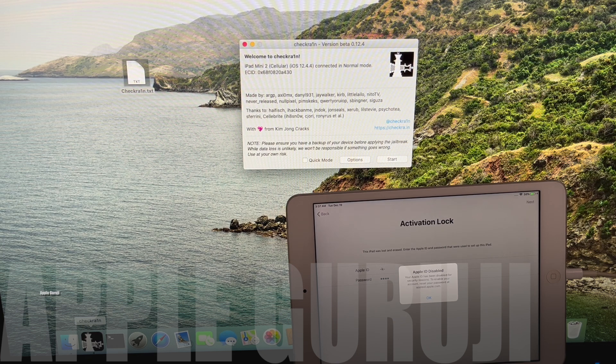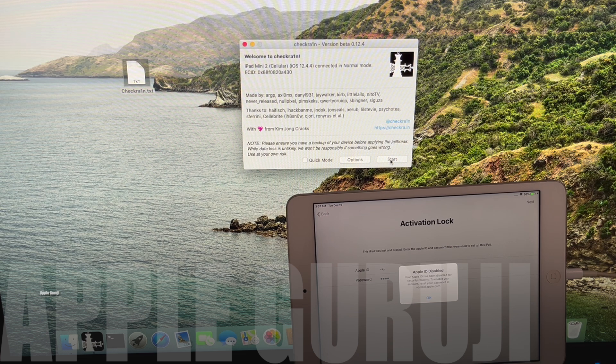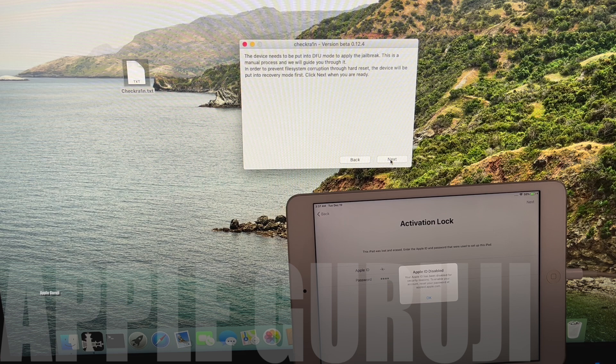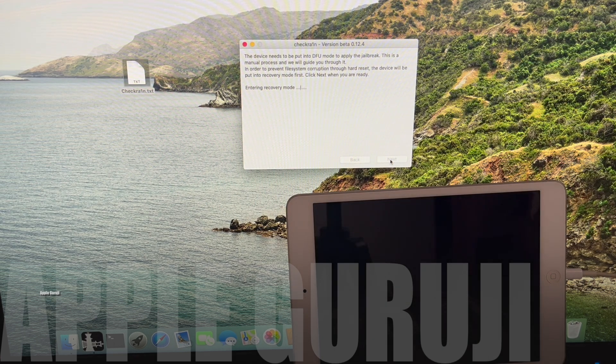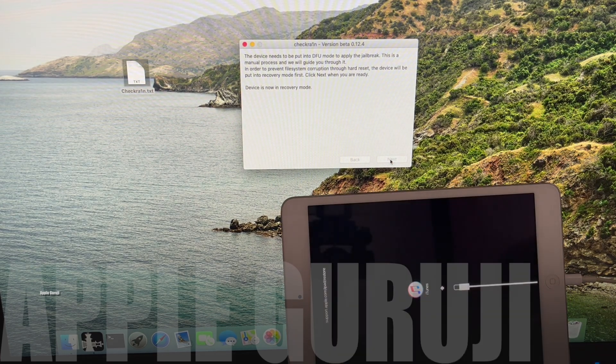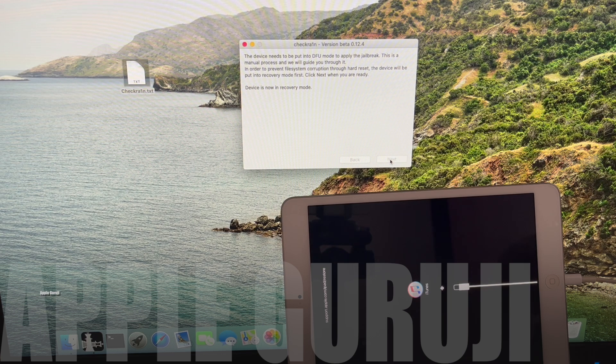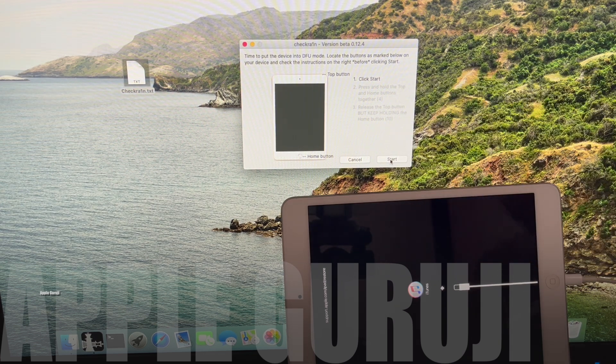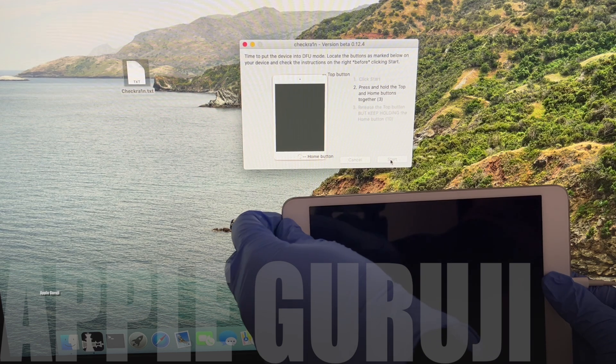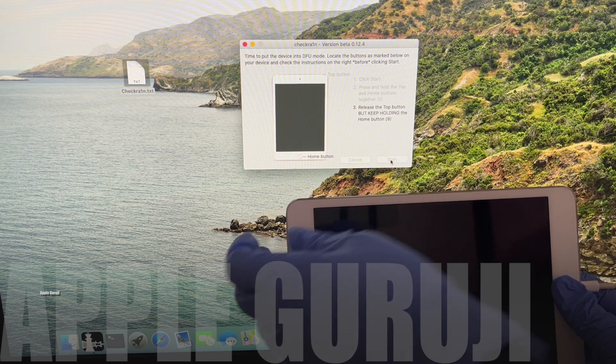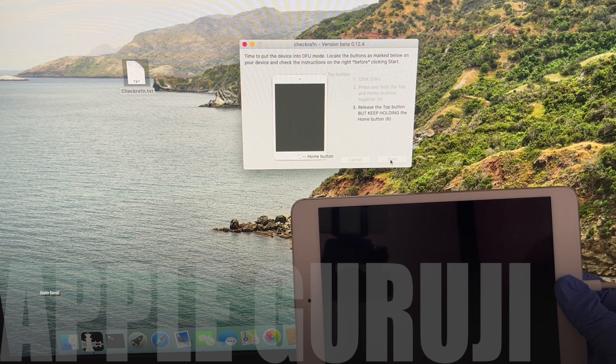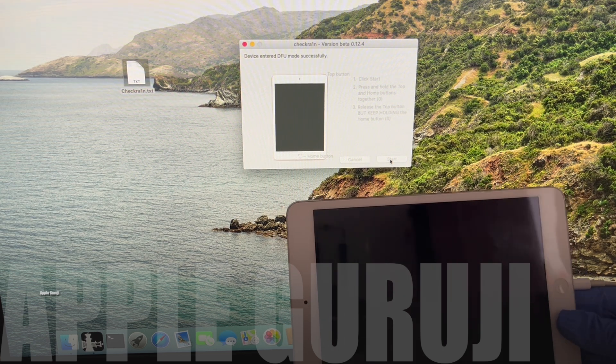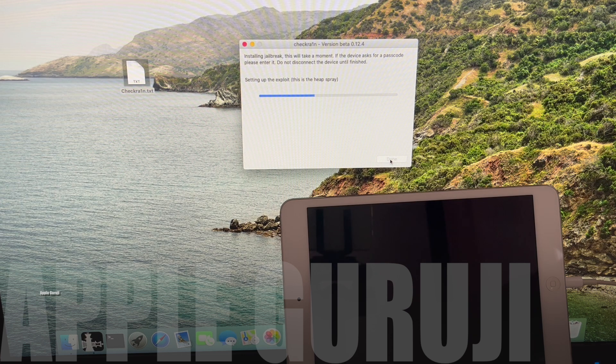First step is to open the CheckRain application. Click on the start option and the device enters recovery mode. Click on start option and follow the on-screen instructions to put the phone into DFU mode. The process starts automatically.